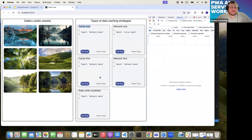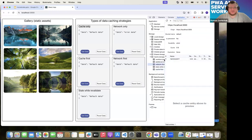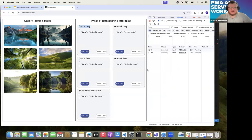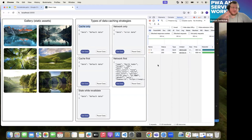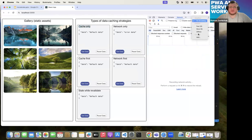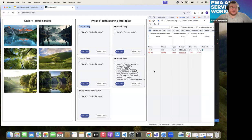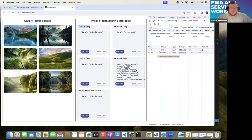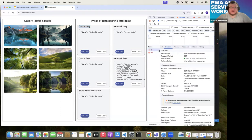Network first is similar to cache first, but data is provided from the network first. Even if we have cached data in cache storage, hitting get data fires two requests — one from the web application and one from the service worker to get data from the network. But when we disable the network and try to get data, it will be provided from the cache. The network request from the service worker will fail, but data is still provided to the web application from the cache.